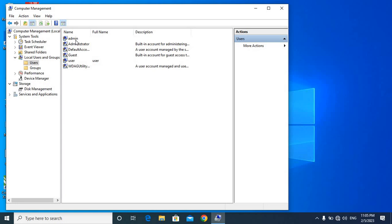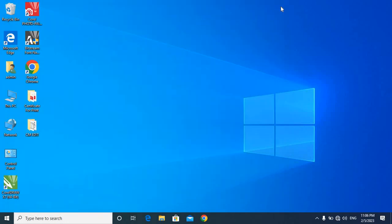Admin is open to the right, so when we look at the user we can log in with a password so our data can be found. What we need to do is click Windows plus R.